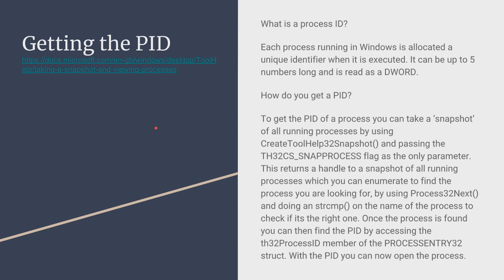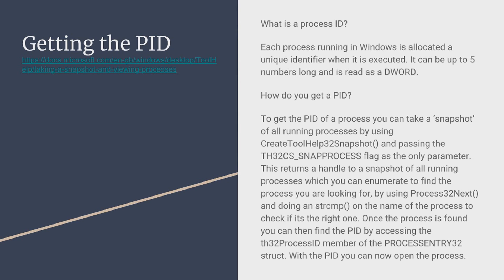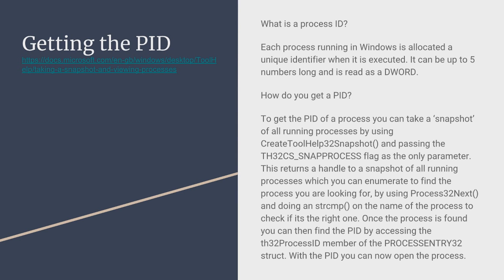Getting the PID short for process ID. Each process running in the Windows PC operating system is allocated a unique identifier which is then executed. Now this identifier can be up to five numbers long and you might see these identifiers in task manager. So how do you get the PID? To get the process ID for C++ you can take a snapshot and this uses the function CreateToolhelp32Snapshot. You pass the parameter TH32CS_SNAPPROCESS flag as only parameter and this returns a handle to the snapshot of all the running processes. Then you can enumerate to find the process you are looking for. So you get all the processes running on your PC and then you use the function Process32Next and by doing a str compare function on the name of the process to check if it's right one. Once the process is found you can then find the PID by accessing the th32ProcessID member of the PROCESSENTRY32 struct.